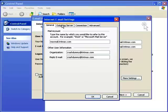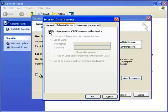Now click the outgoing server tab and you're going to want to select my outgoing server requires authentication. You can leave the rest alone.